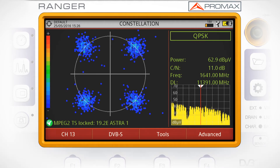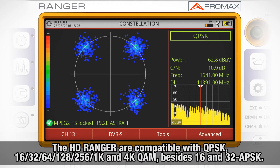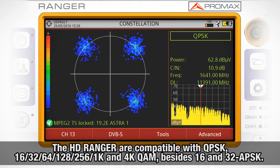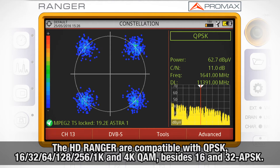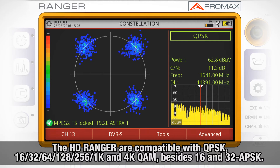The HD-Ranger field strength meters are compatible with QPSK, 16, 32, 64, 128, 256, 1K and 4K QAM, besides 16 and 32 APSK constellations.